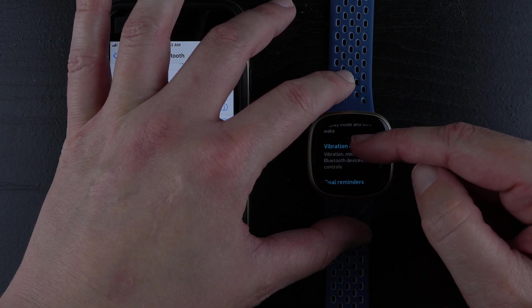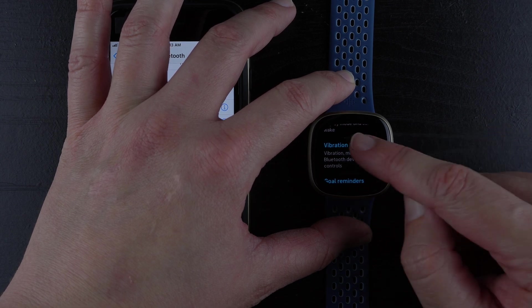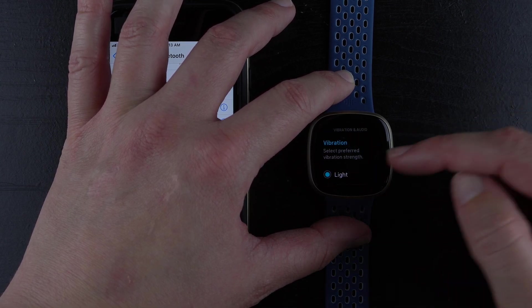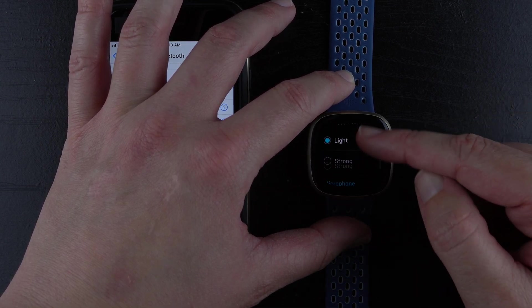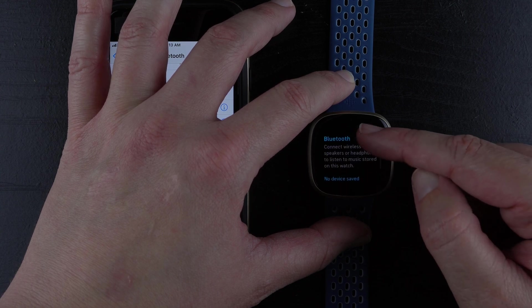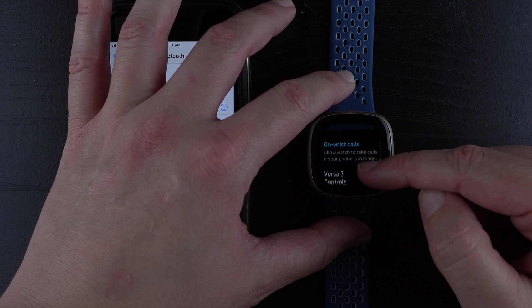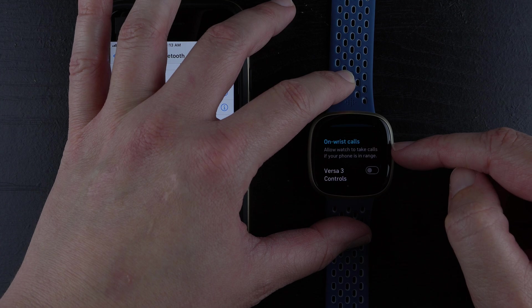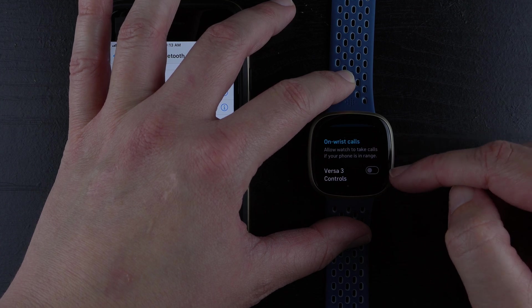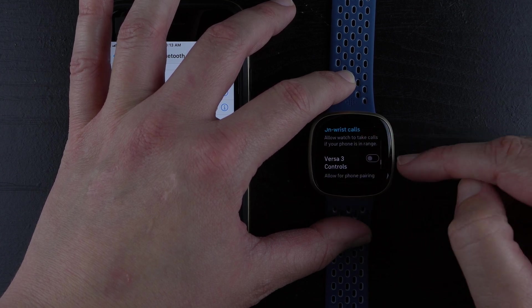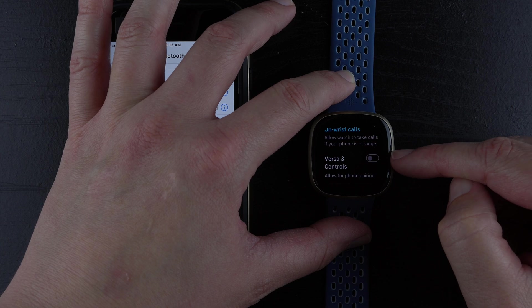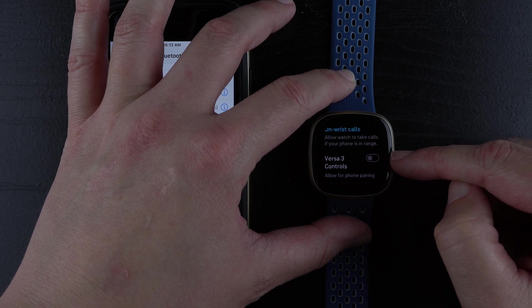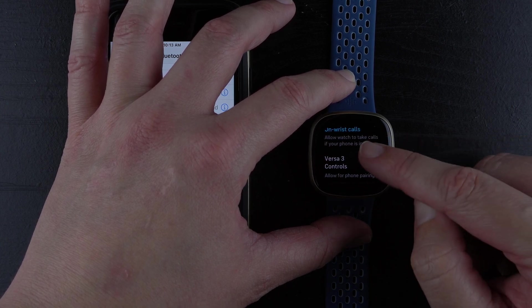Then I'm going to scroll down to Vibration and Audio, and tap on that. I'm going to scroll down here. Here is On-Wrist Calls. Allow watch to take calls if your phone is in range. It looks like I actually need to enable this Versa 3 controls to allow for phone pairing. I'll go ahead and tap on that.